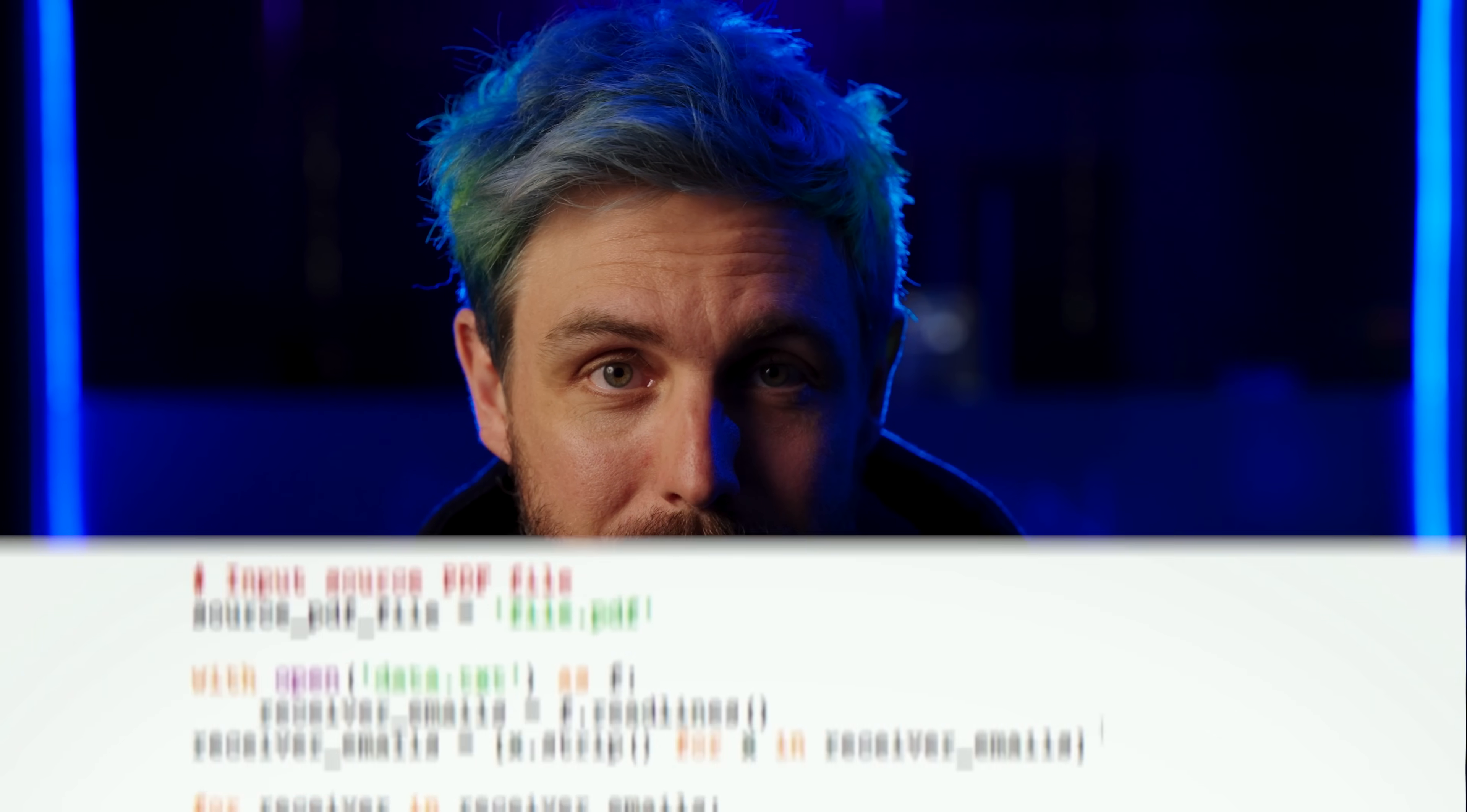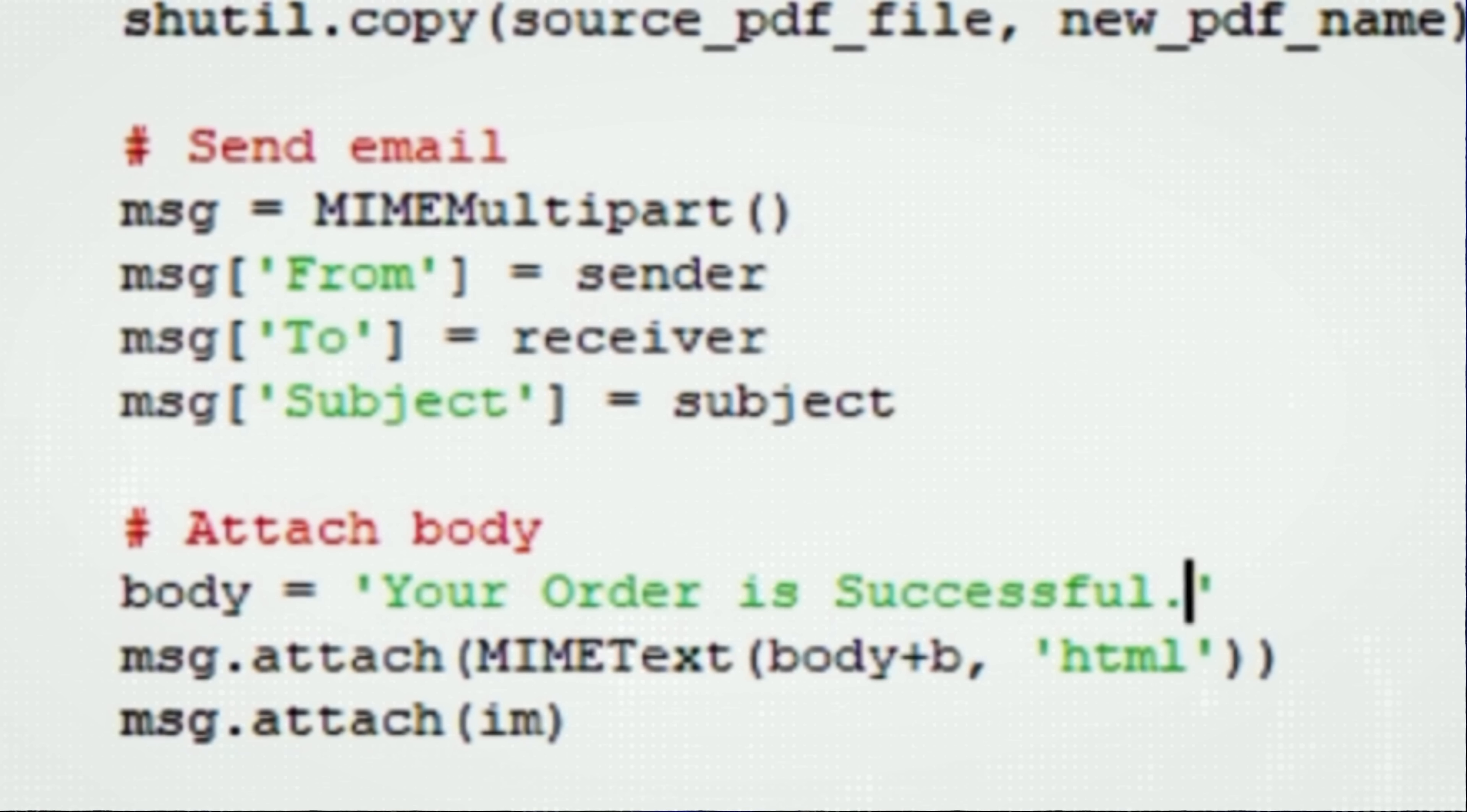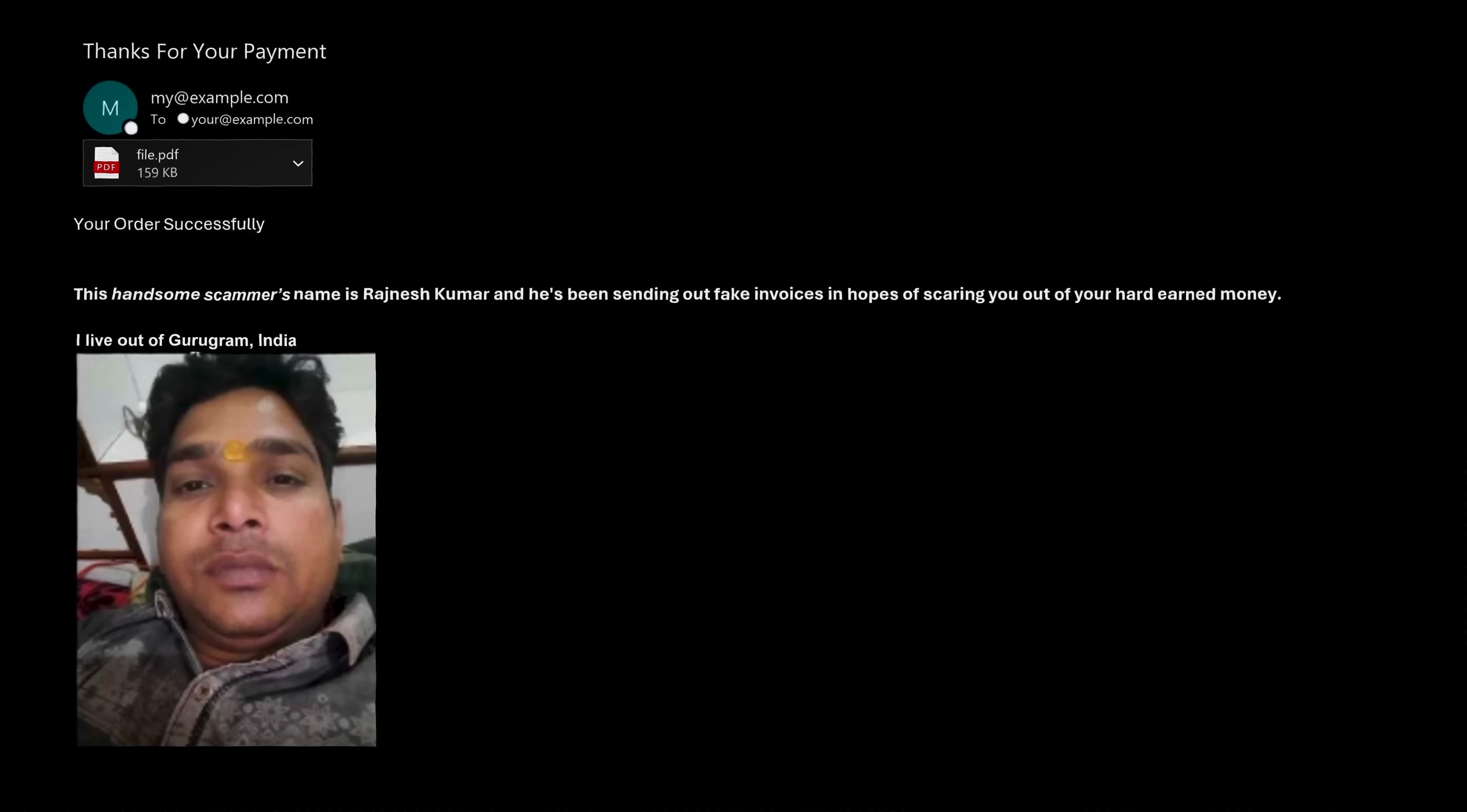Now that we've gone through the process that this guy uses, here's what we're gonna do. I've got the Python script that this guy uses to scam people and we're going to inject some code into it, which allows us to take the email that he thought he was going to send to victims and replace it with our email that has all of his information in it.